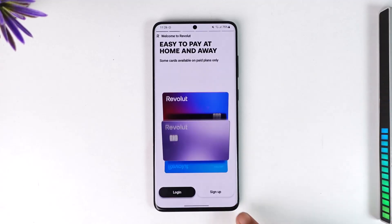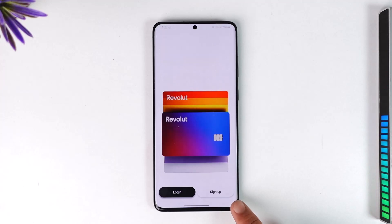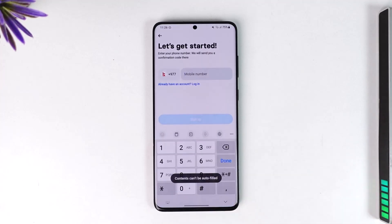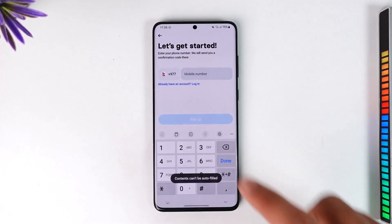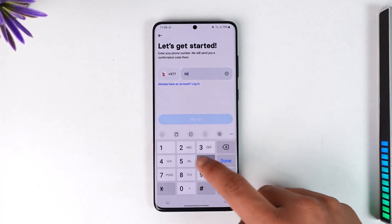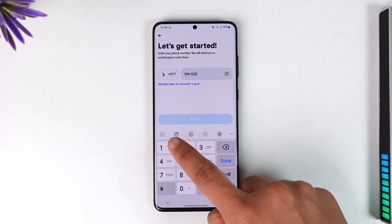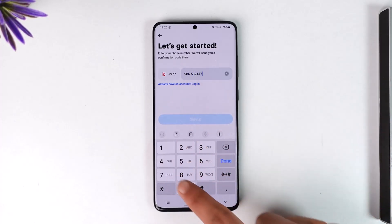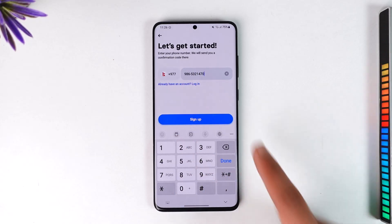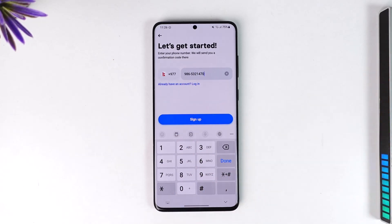If you don't have an account and you would like to create one, you can tap the sign up option on the main login page. From here, select your country and then enter your phone number. Once you enter your phone number, tap the sign up option — it will send a code to that phone number, so make sure you have access to it.